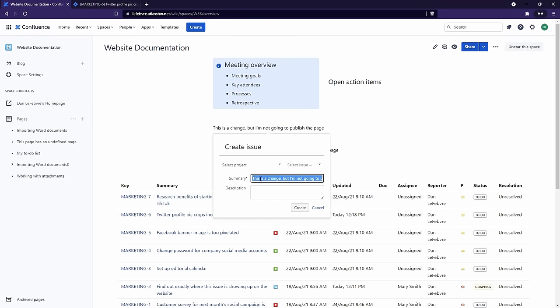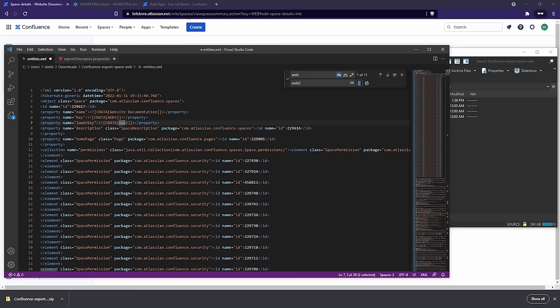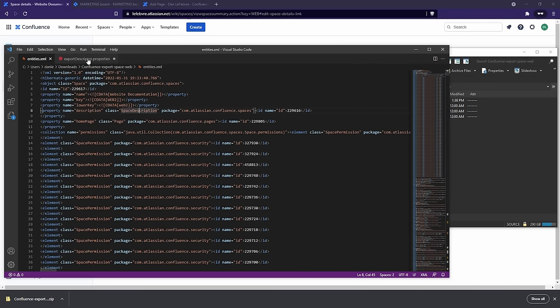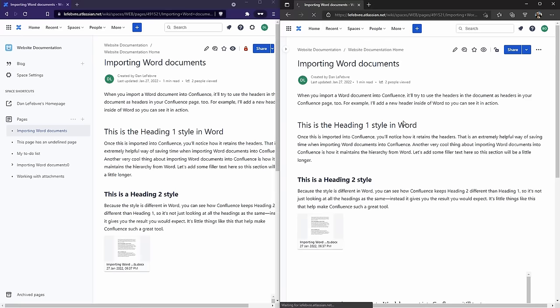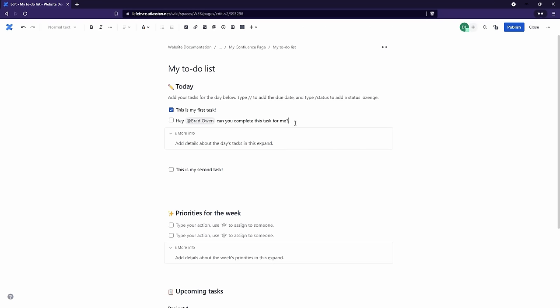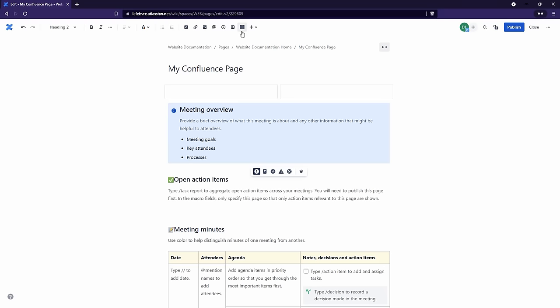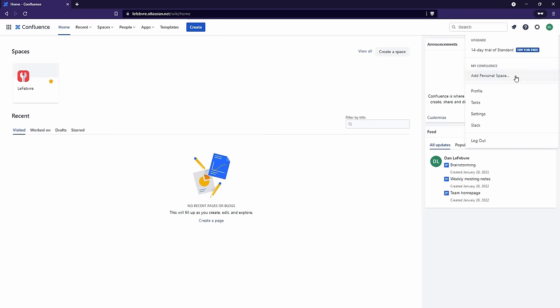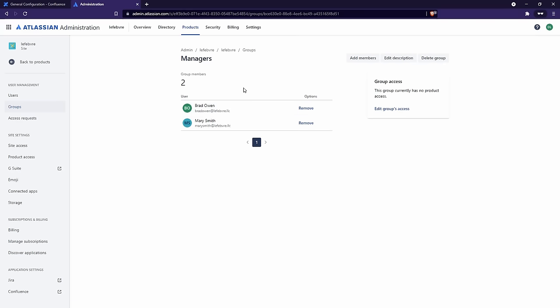We'll start by learning some of the terms and concepts that we'll find inside of Confluence. From there, we'll get familiar with personal spaces before hopping into team spaces. And of course, we'll learn exactly what Confluence means when it uses the term spaces. Then we'll learn how to manage spaces before covering Confluence's administrative backend. We've got a ton to cover, so let's kick things off by getting familiar with the different licenses and versions of Confluence that are available.